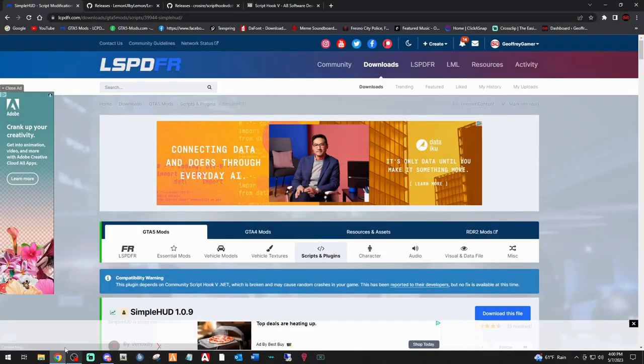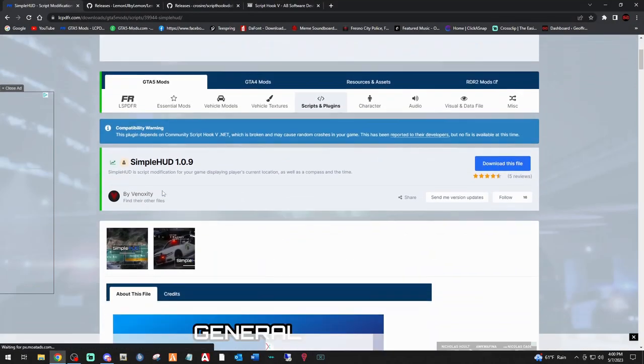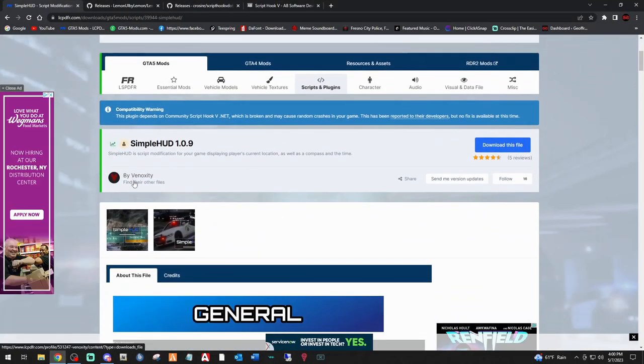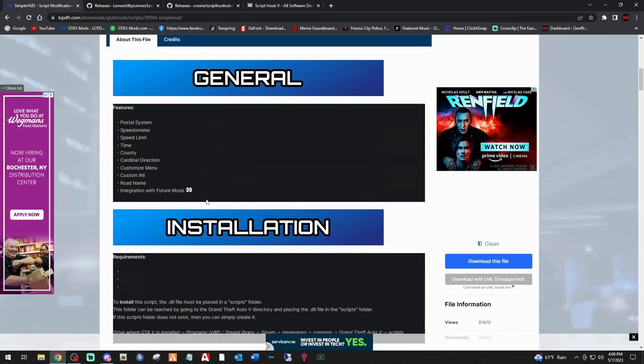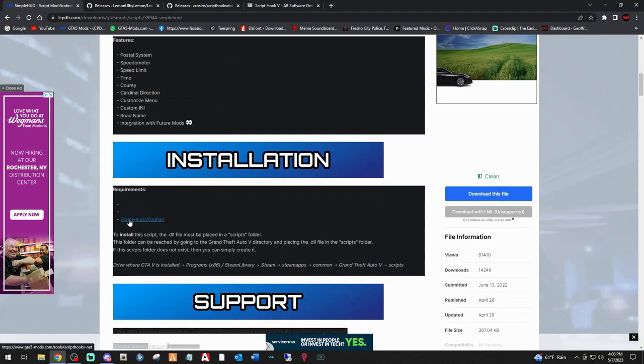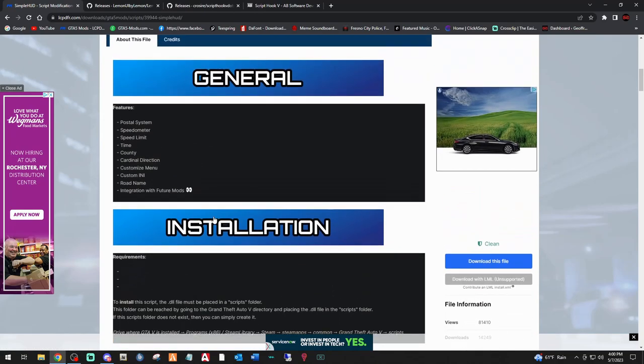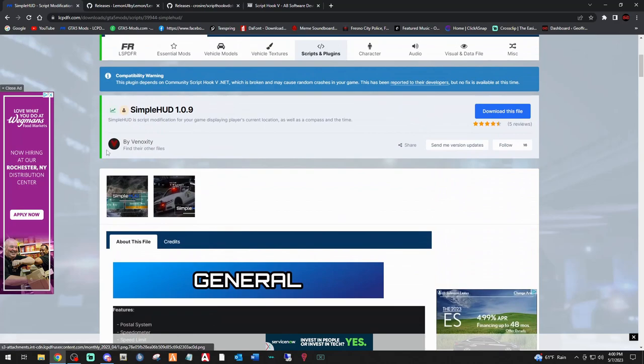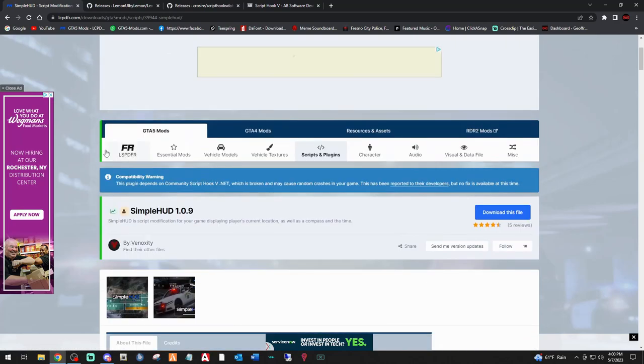First thing you want to do, click the link down below that says Simple HUD. Big shout out to Vinoxity. This mod is awesome. It does have some requirements: Lemon UI, ScriptHookV, ScriptHookV.net. So we will have to install those if you don't have them.